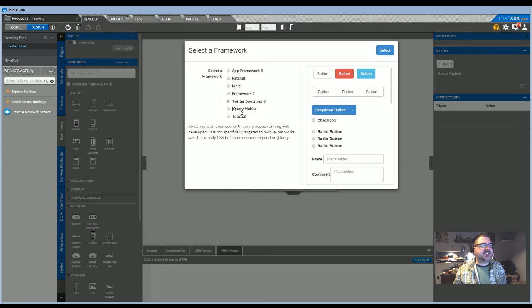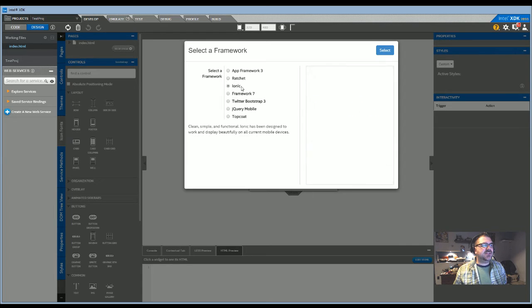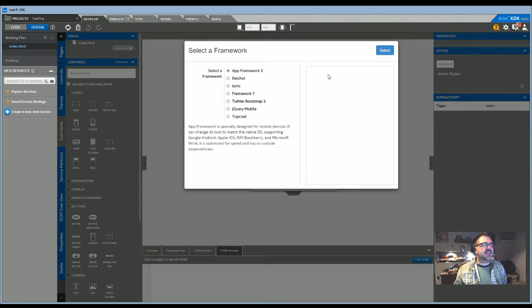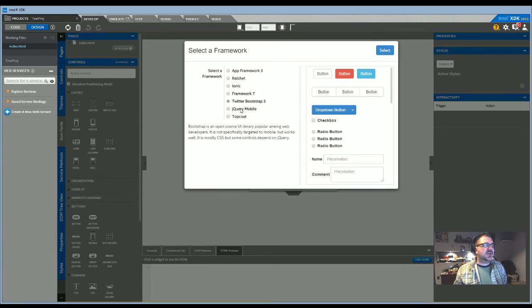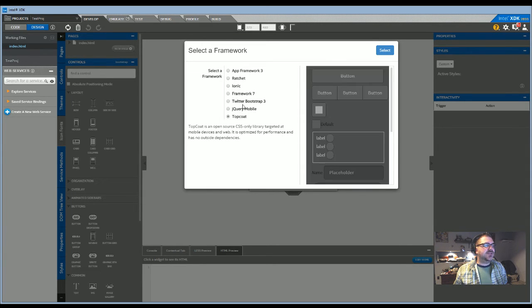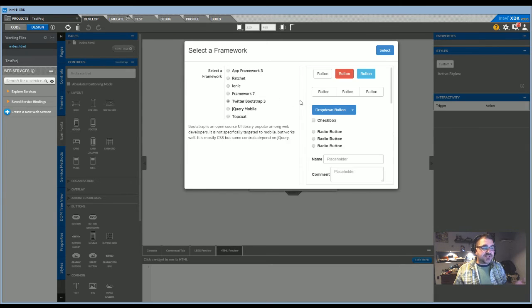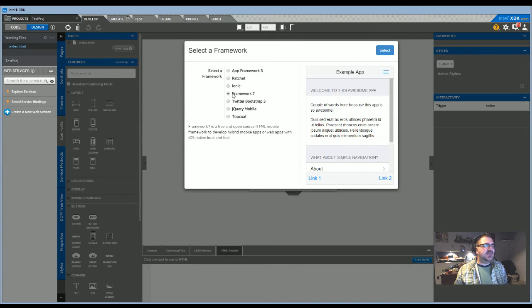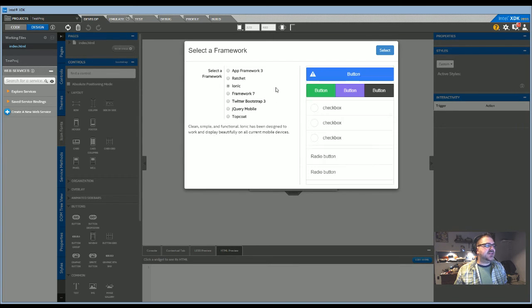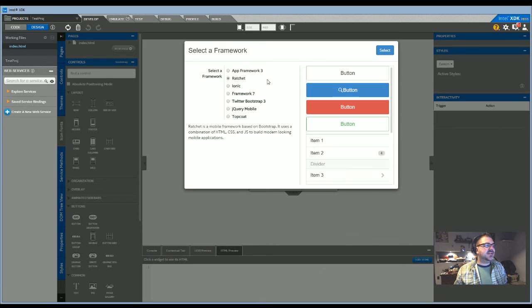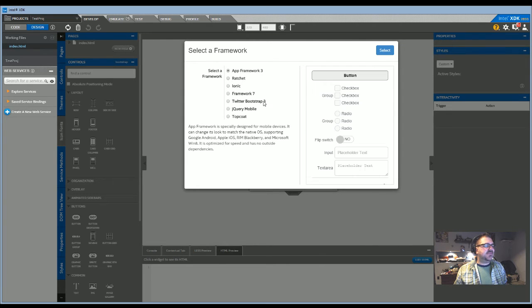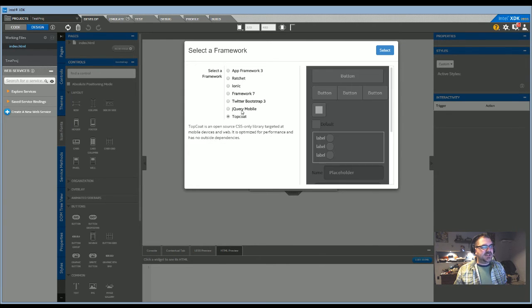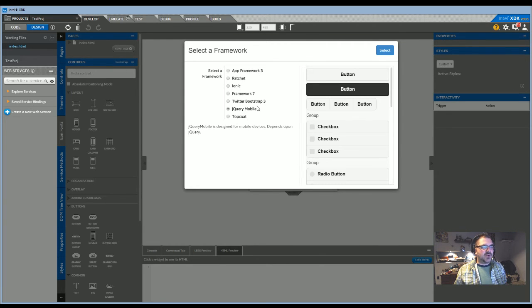This is where you get to select your different framework. If you're going for Bootstrap, for example, you can just click on that. Framework 7, Ionic, Ratchet, App Framework, jQuery Mobile - whatever you want to choose.